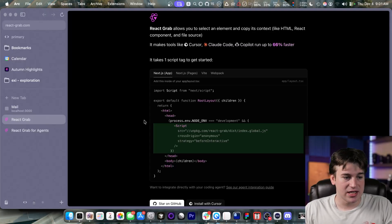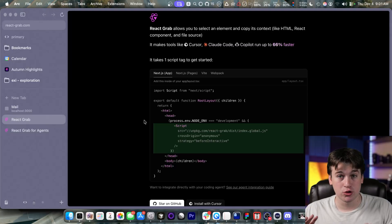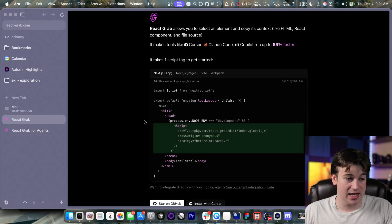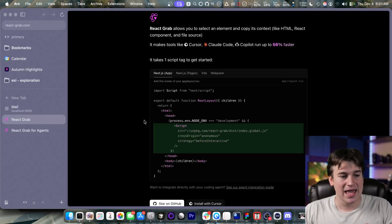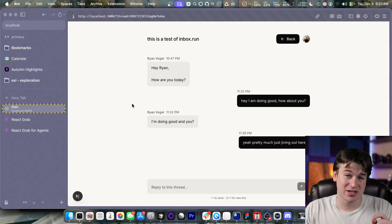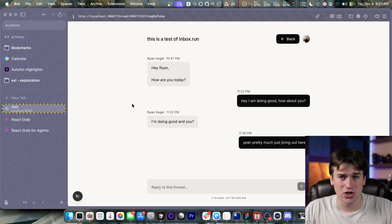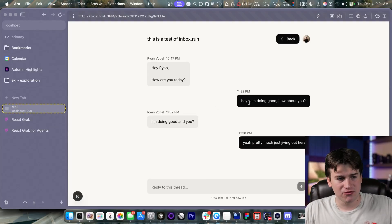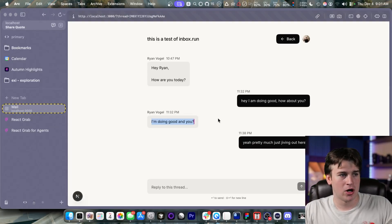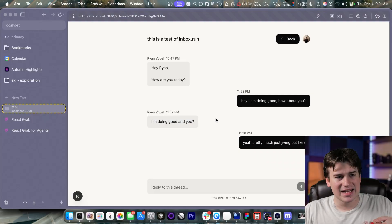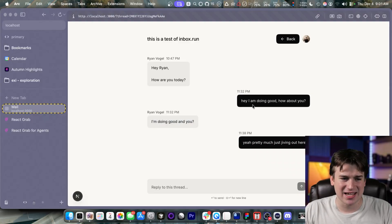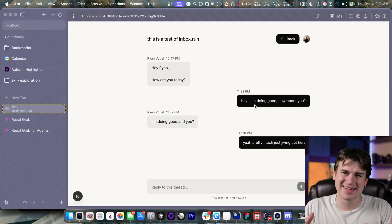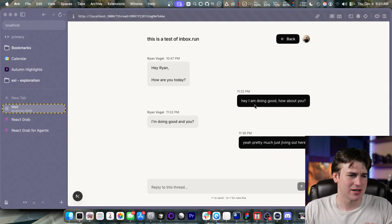So how it works is you add a single script to your Next.js or any other project, and it allows you to make fine-tuned, precise edits on your website. For example, I'm on Inbox.run right here, and I don't like how thick these little message bubbles are. They're too thick.